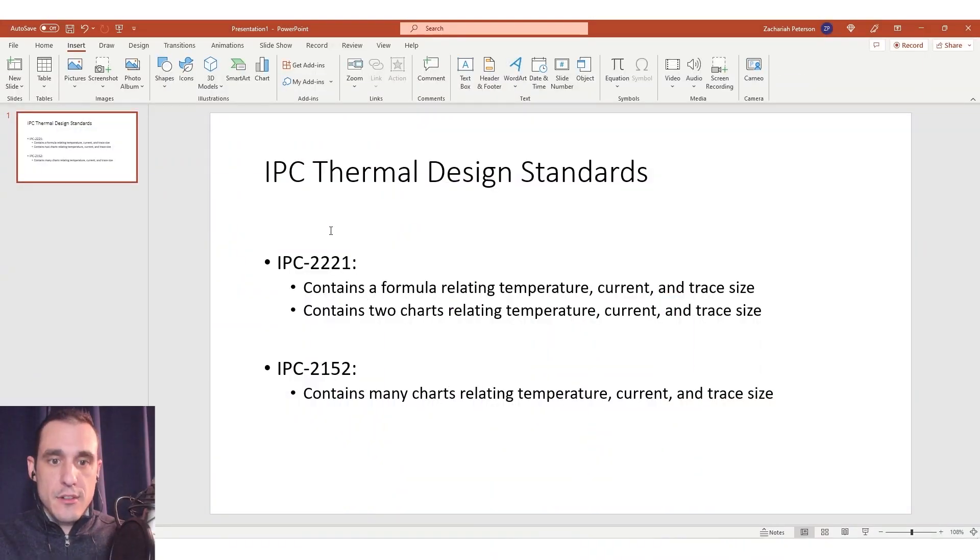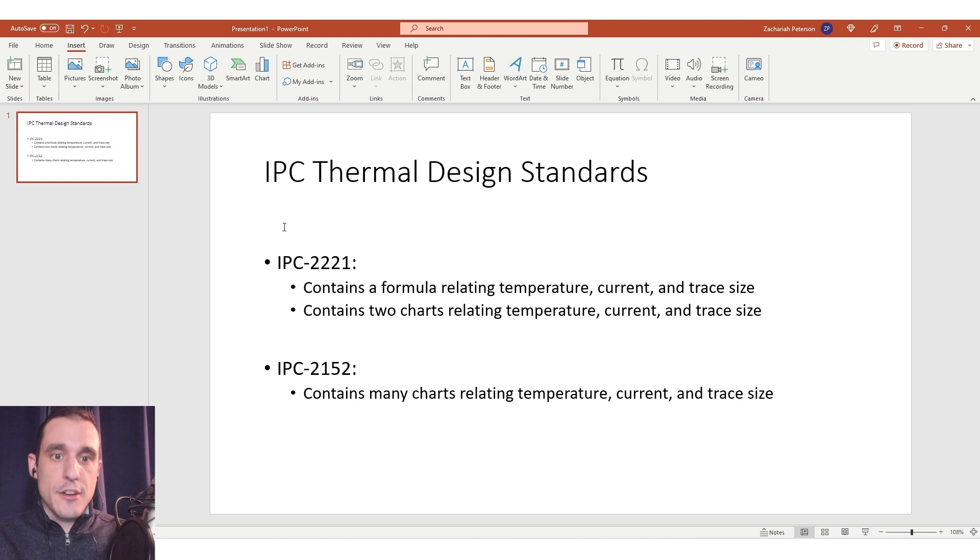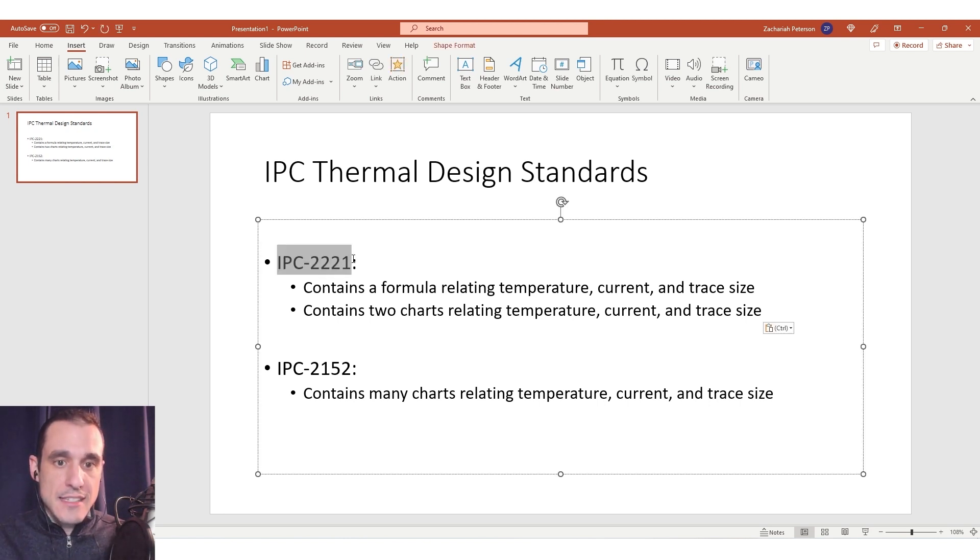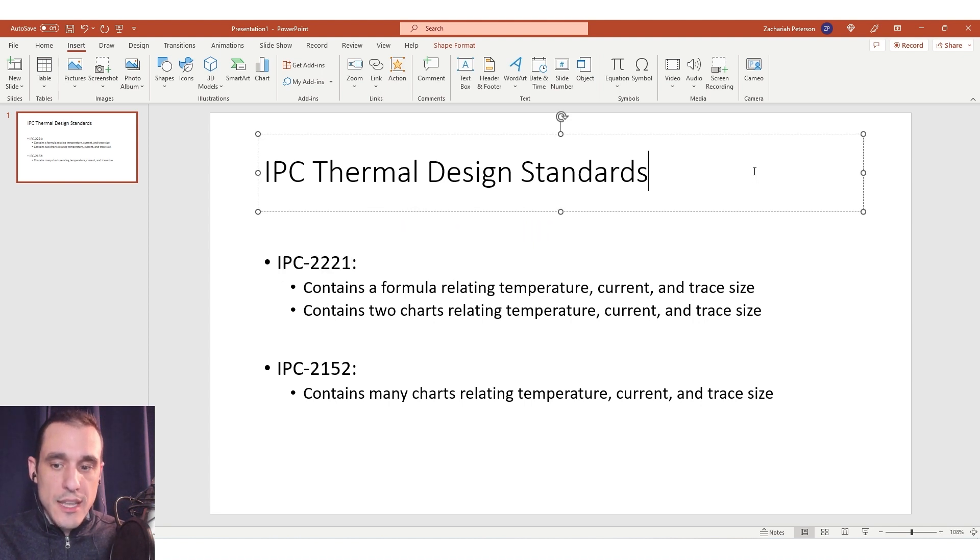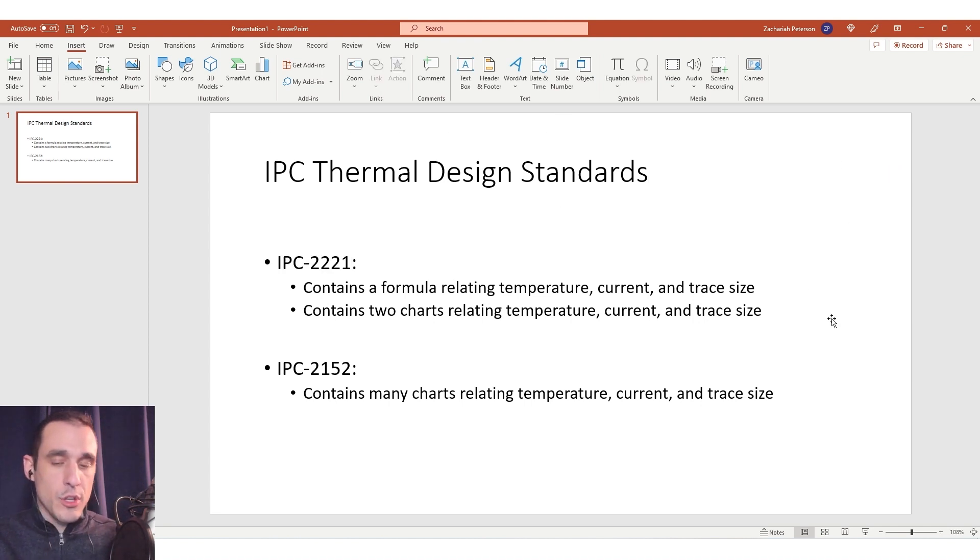So to get started, what are the IPC's thermal design standards? Well to understand the thermal design standards specified by the IPC we have to look at two specific standards. The first standard is actually a general design standard and there is thermal design information contained within it and that standard is IPC 2221 and I actually have a copy of that standard that we'll go through here in just a moment.